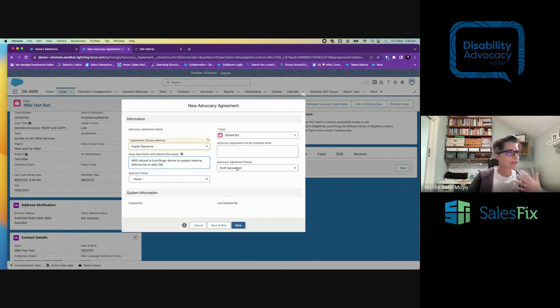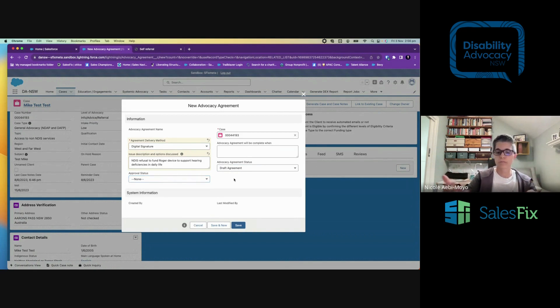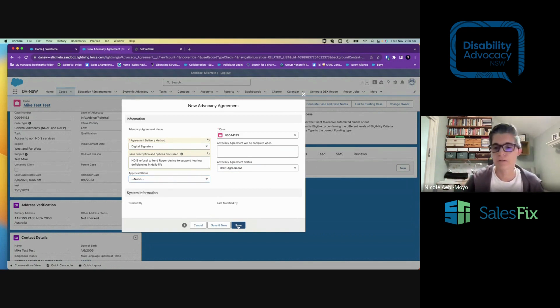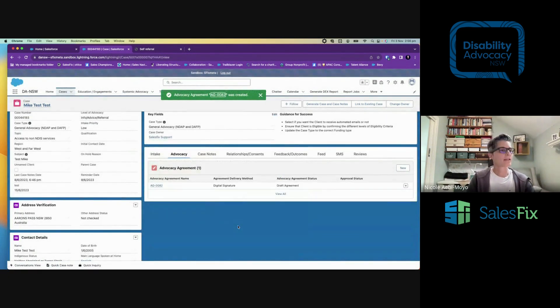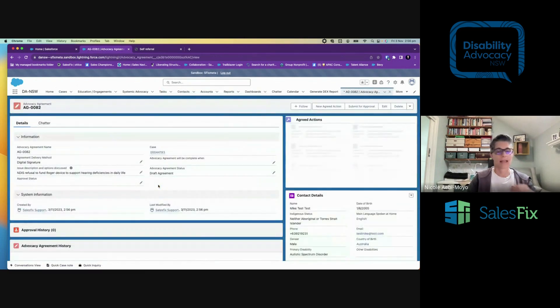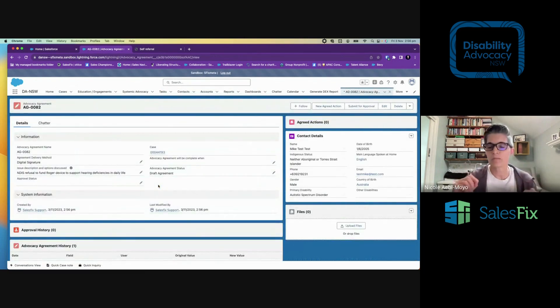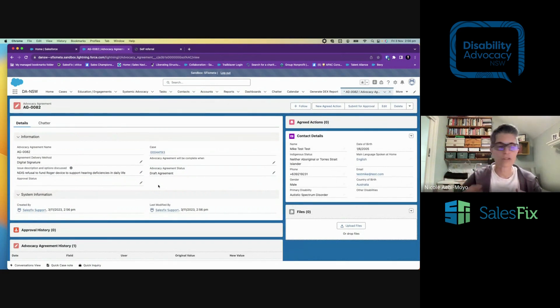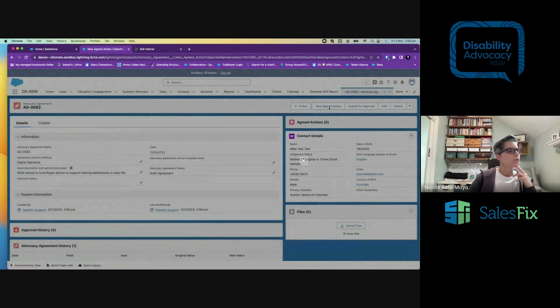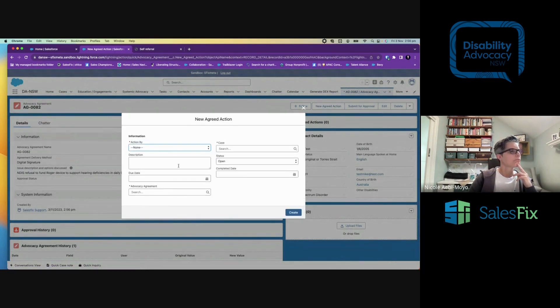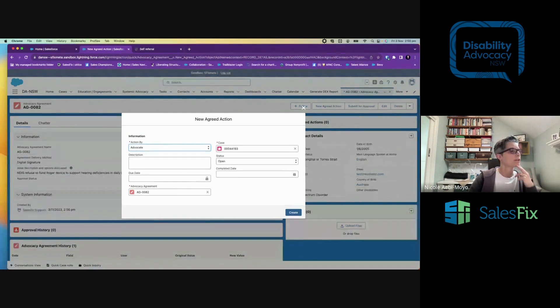There's a status for the agreement—draft, et cetera. There's an approval status. So I can create this and then submit it for approval to somebody like Amanda to approve. At this stage, I'm just going to save it. And now that we've got this agreement, we can go in and create some actions. And this is, again, it's an agreement between you and your client. Who's going to do what? But let's take some ownership and responsibility. So here's some agreed actions. I can add one. So who's the action going to be by, the advocate or the client? It's obviously related to the case that I was looking at. When's it due by? So, by the 24th, advocate to review NDIS documentation.